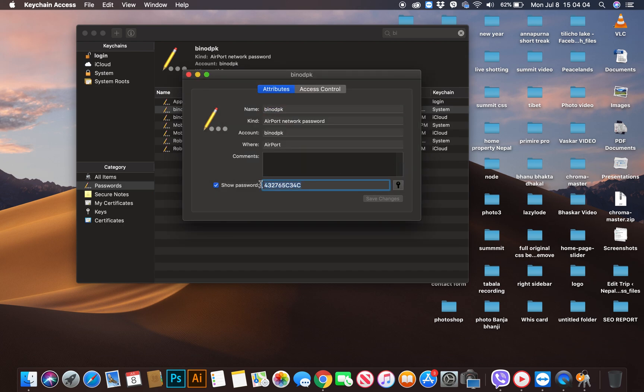Now your Wi-Fi password appears in the show password field. Thank you.